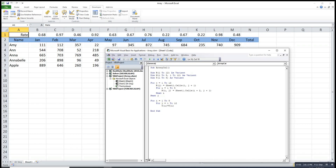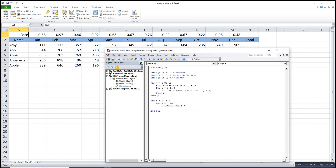So T(I) is equal to T(I) plus name(I, J) times rate(J). This accumulates the previous calculation by adding the current multiplication of the name value times the respective rate — the rate is indexed by column J.